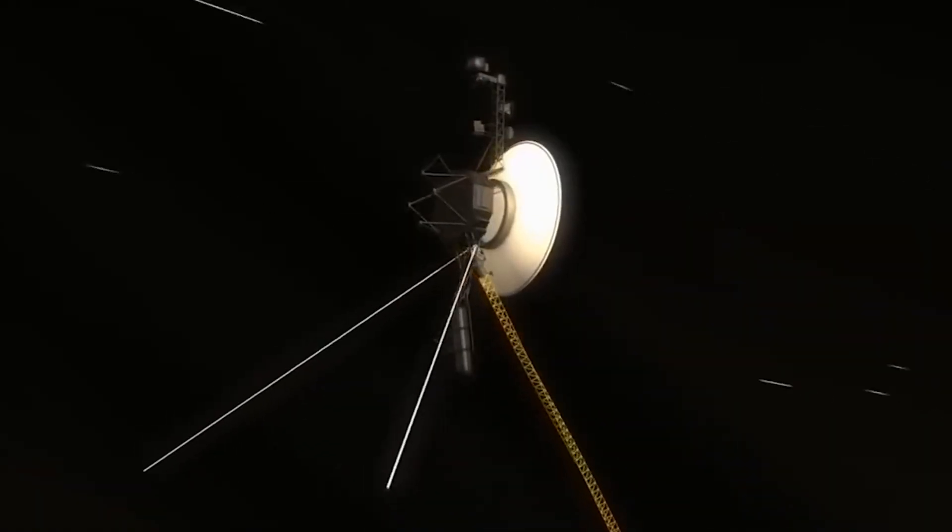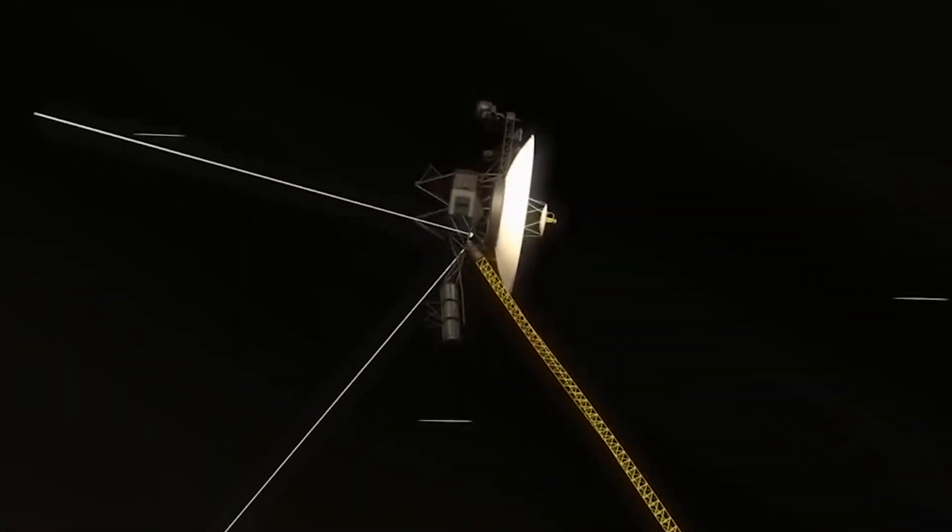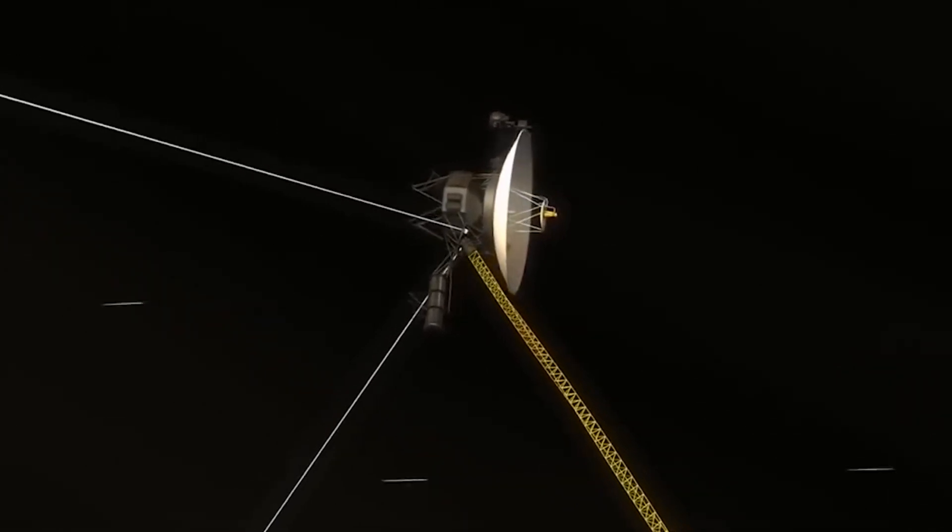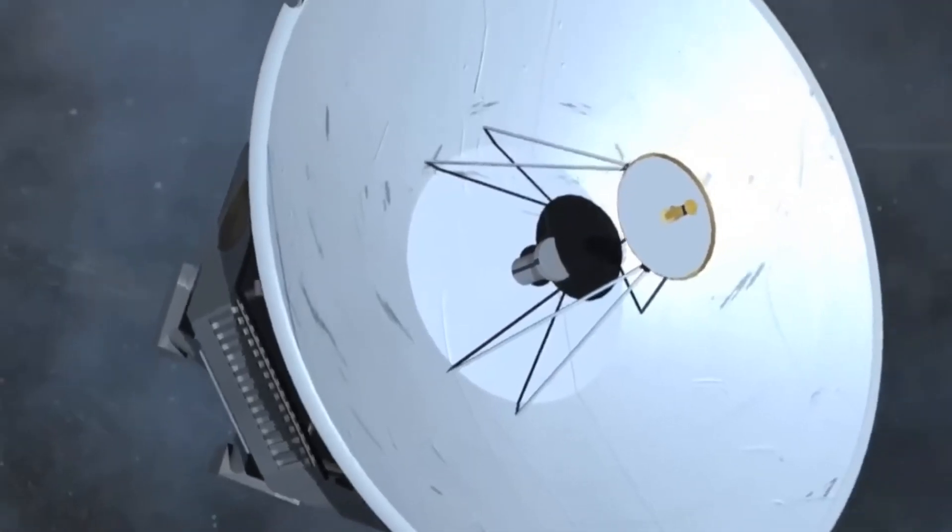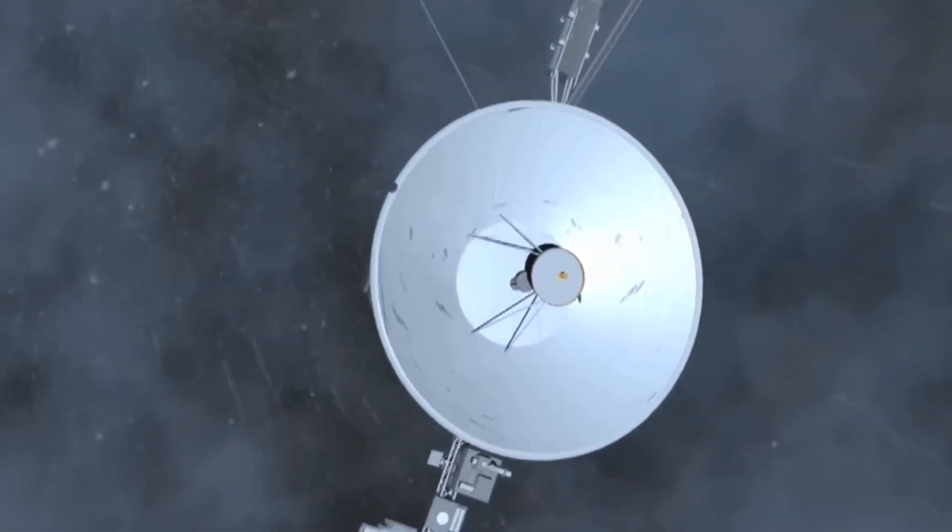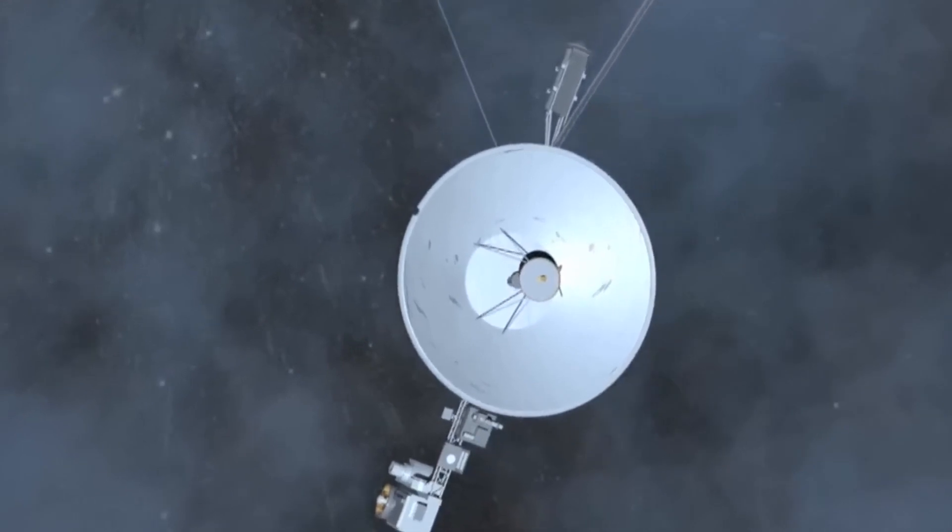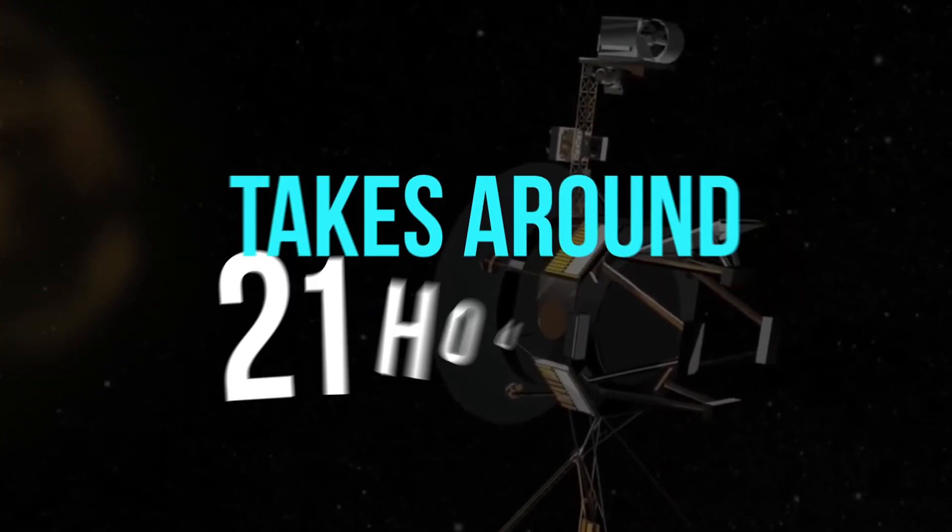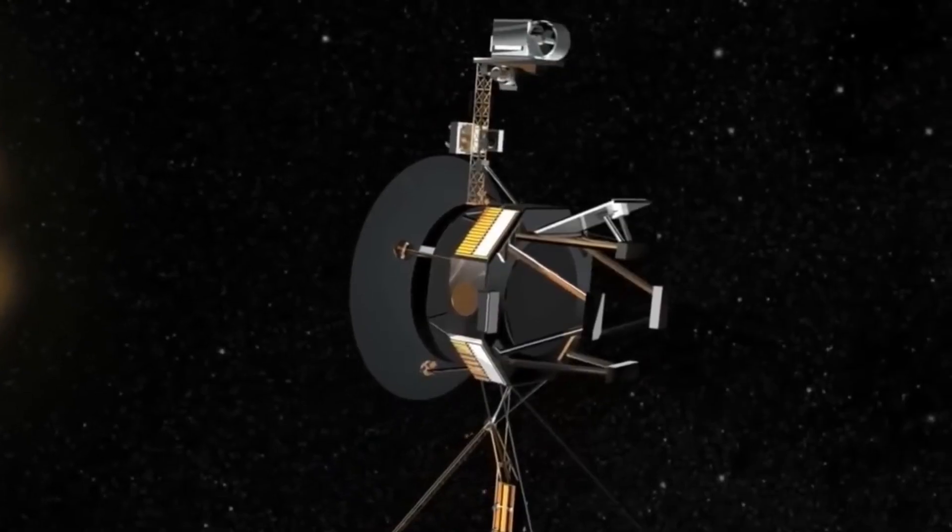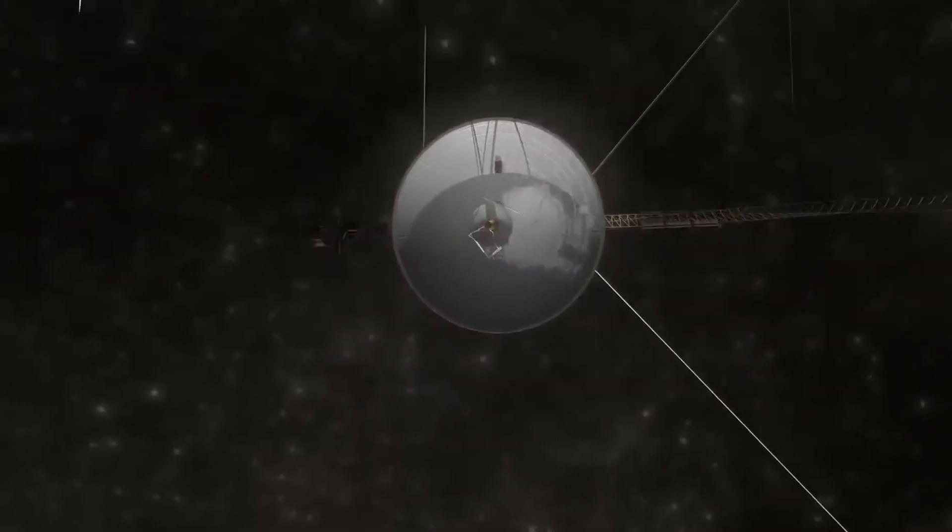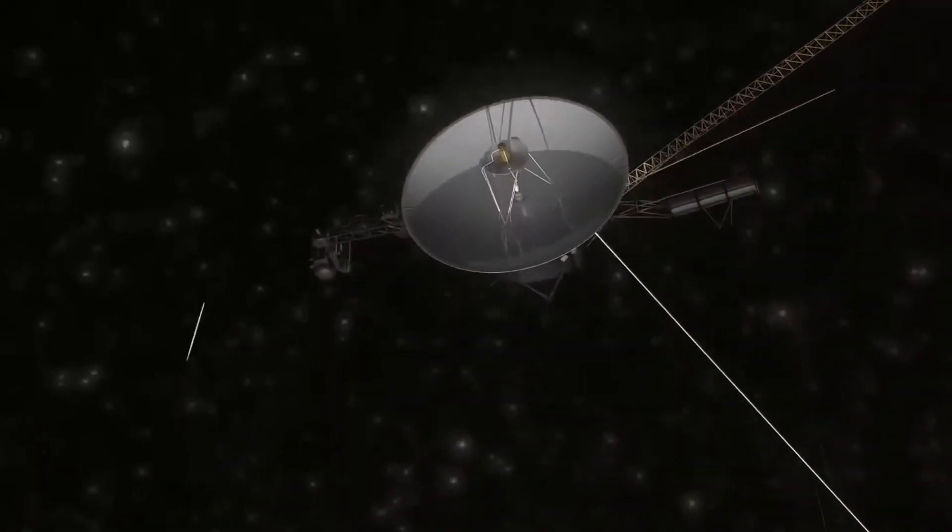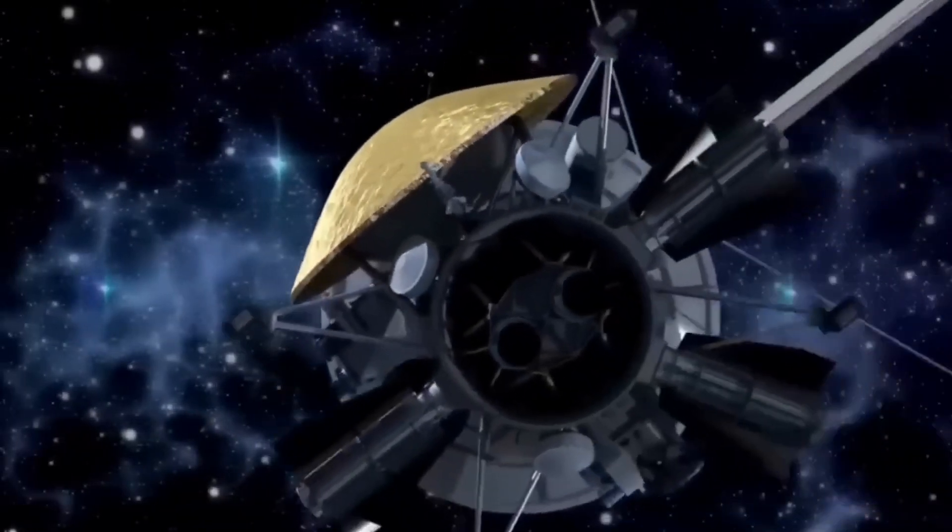Given the distance between us and the space probe, launching a rescue effort is essentially impossible. It is so far away, communications traveling at the speed of light from Earth take almost 21 hours to get there. It takes an average of two days for two-way communication between Earth and the spacecraft.